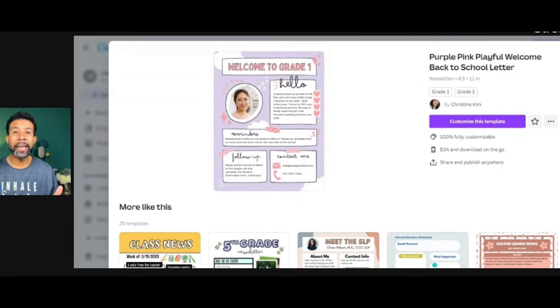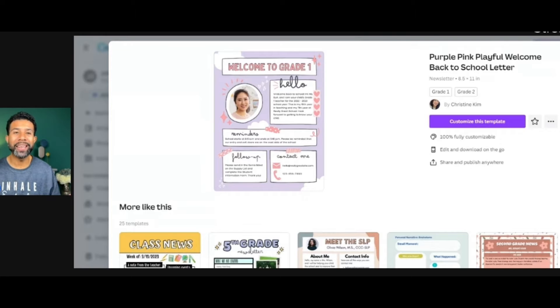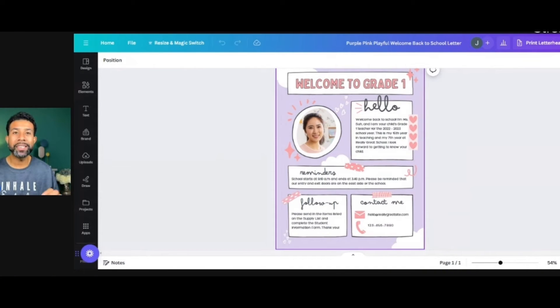Also, if you don't like any of the templates, you can start from scratch and create your own. I always think it's easier to find a template that you can edit. Now that you've found a template that you like, you can start editing it.